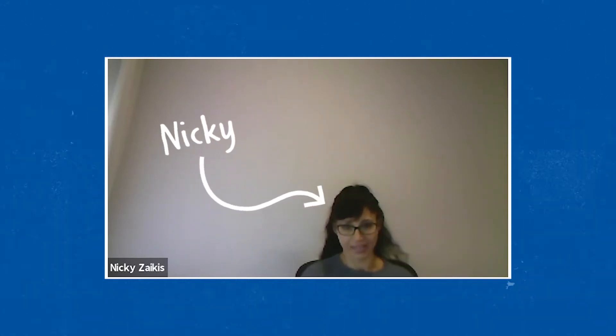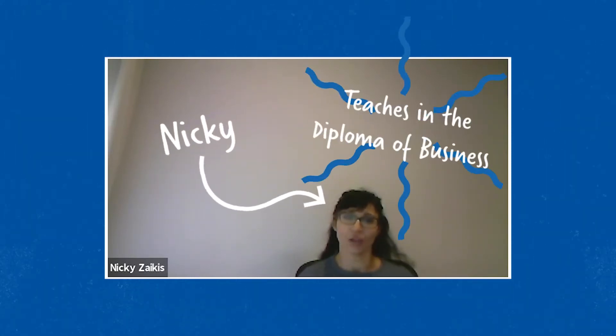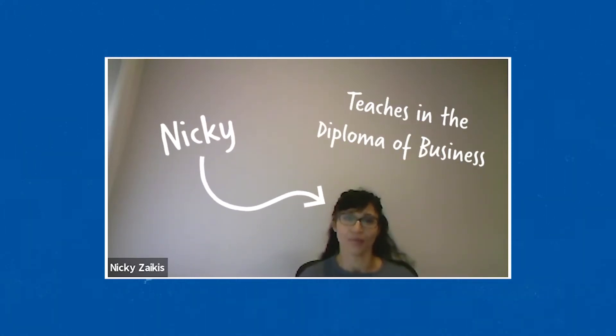Hi, my name is Nicky Kazadaka-Zakas. I teach Economics in the Diploma for Business at SABER.